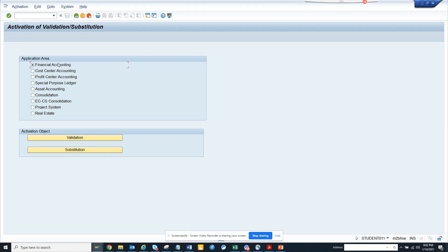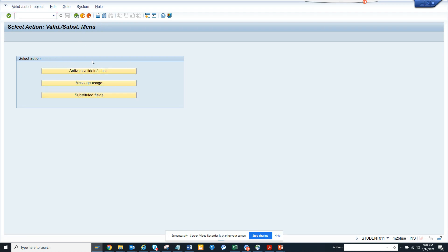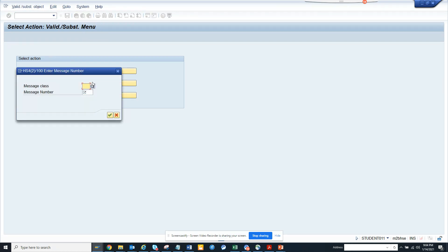These are the different modules. You can see generally mostly we use it in financial, cost center, and profit center, but you can use it in all these places also.